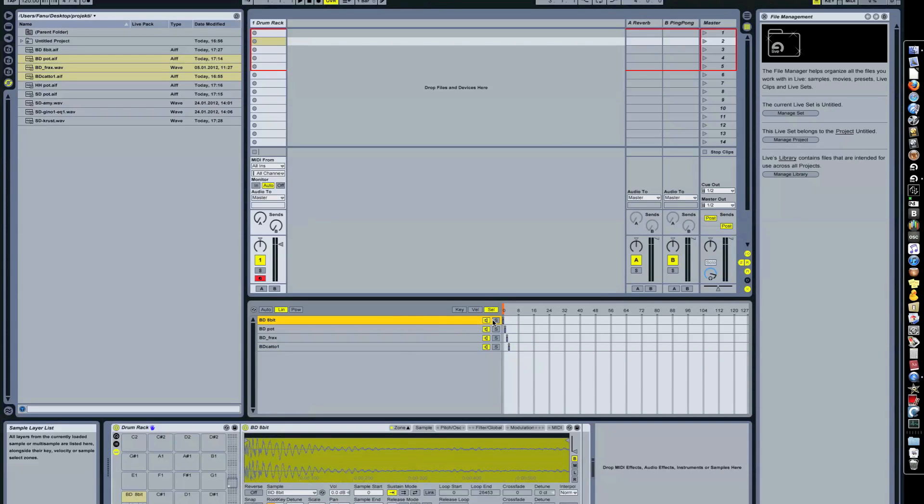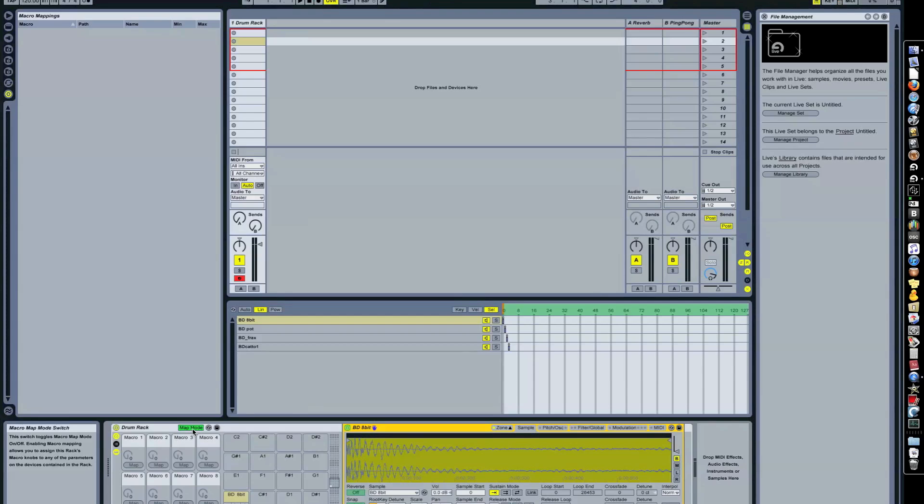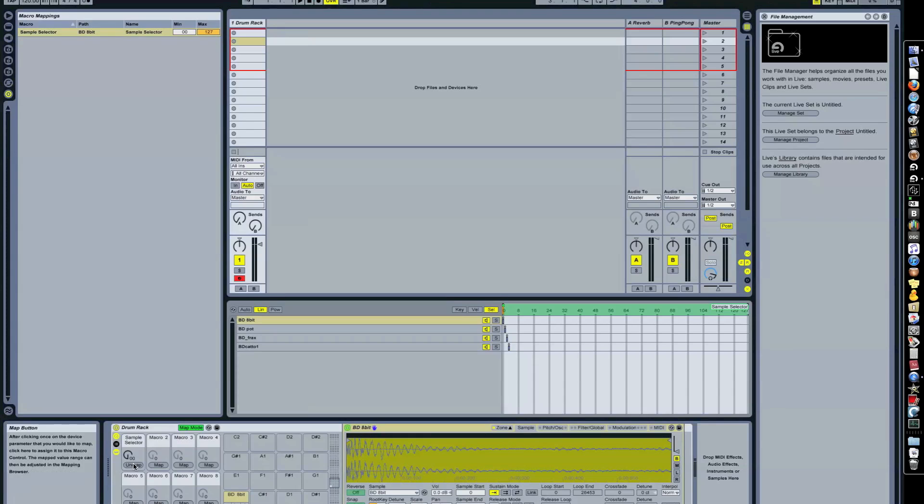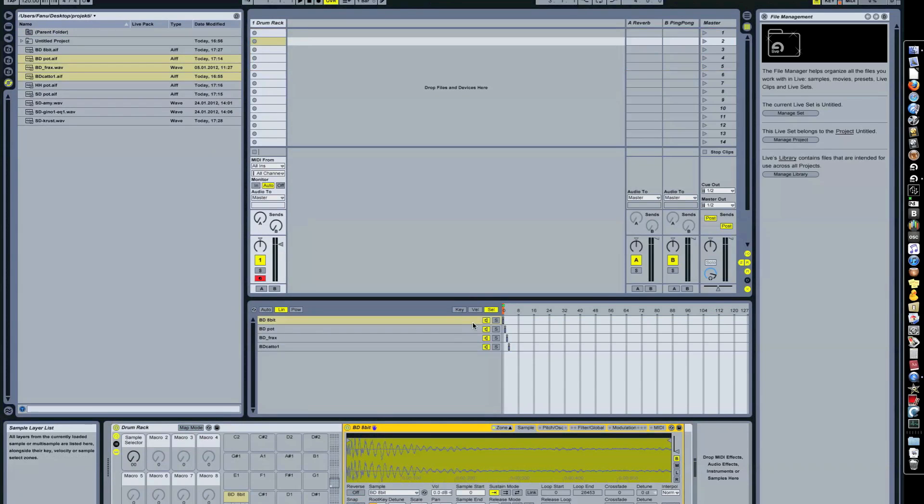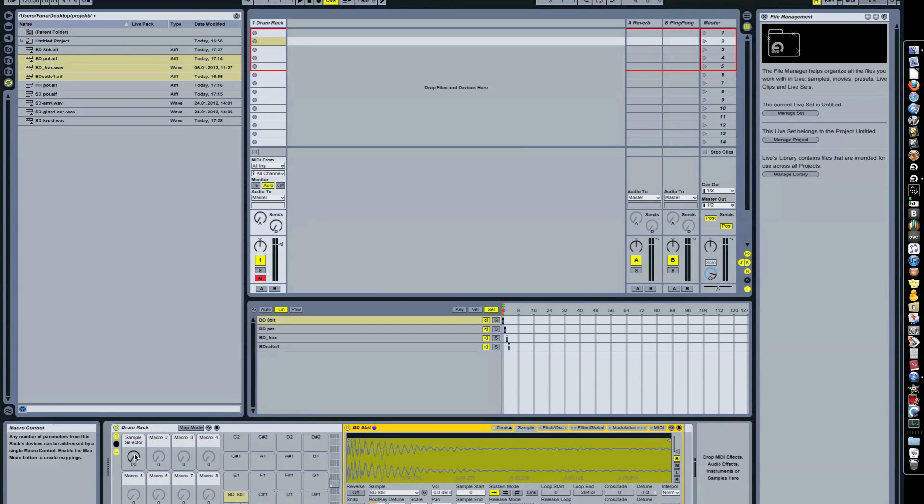So, what I wanna do is, I click this button here to open up the macro view. Here you got the map mode. So, you wanna map this little thing here, the orange thing here. It's the Sample Select Ruler. Click on, when you have the map mode on, click on this one here. Then map it here. Now, this Sample Select Ruler is mapped on one of the knobs here. And let's see, I'm able to play the kick drums now. Check this out.